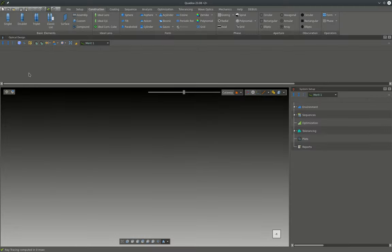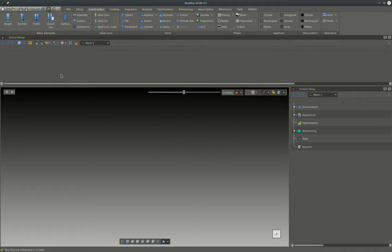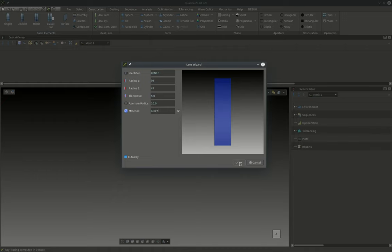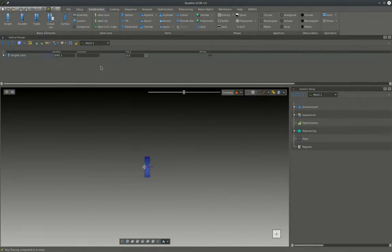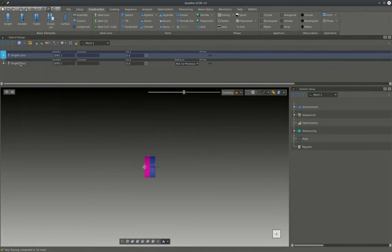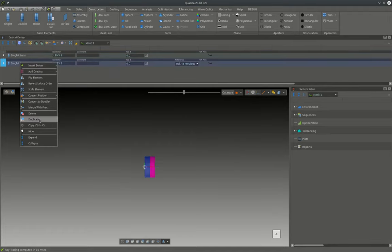Now in Quadro we will start from scratch with a new empty file and the first thing that we will do is to add the three singlet lenses to the design. For this we go to the singlet lens button. We add a singlet lens. We will start with a basic material, let's say BK7 from Schott, and we will duplicate the lens twice so we have our three lenses.